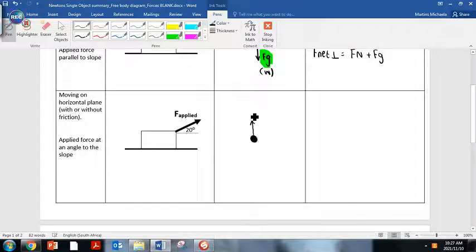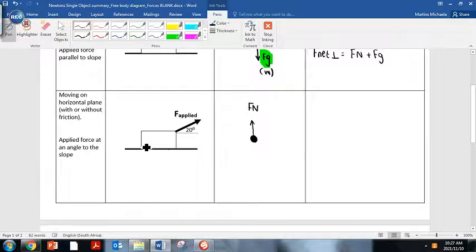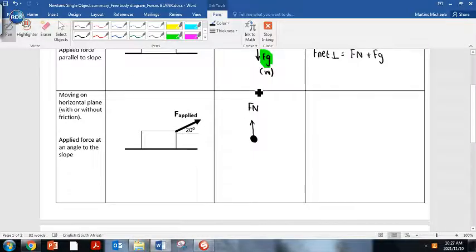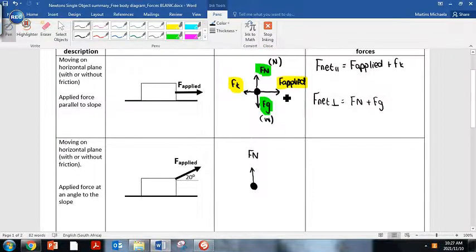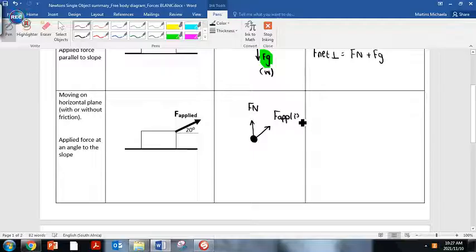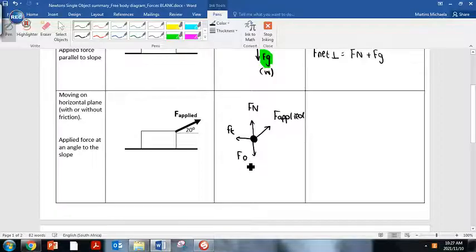The normal force is always exerted by the surface upon which the object is resting or moving — so it's the table exerting an upward force on the box. The applied force here is at an angle. Previously it was parallel to the slope, but here the applied force is going at an angle. If the box is moving, we're going to get a frictional force in the opposite direction, and we have our Fg.